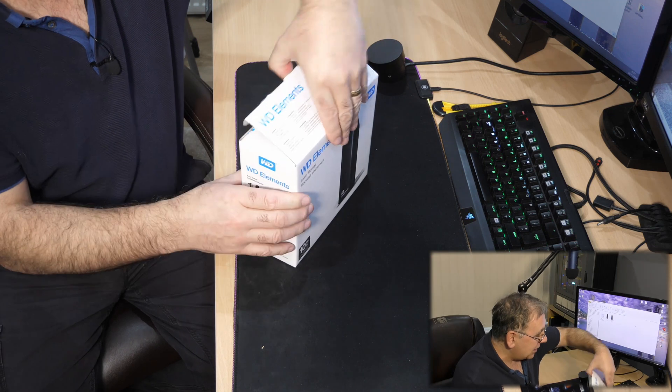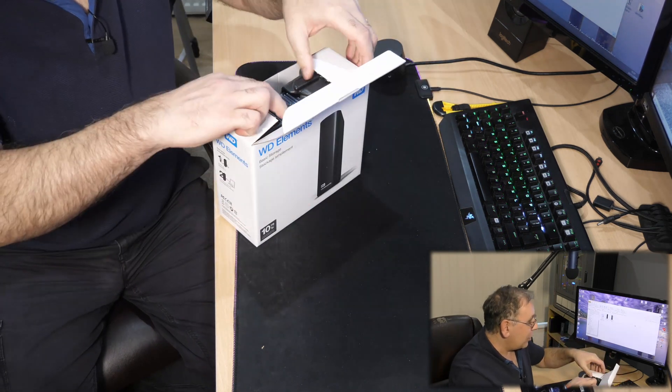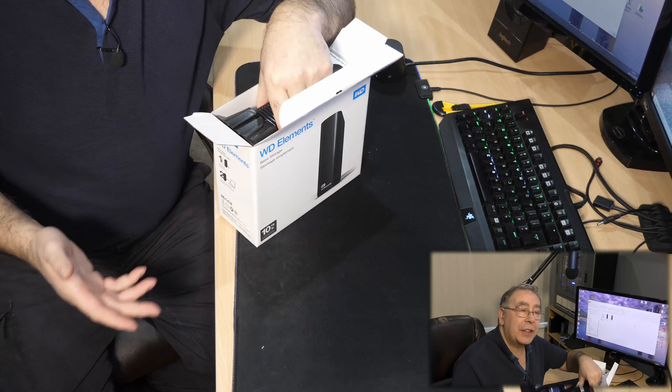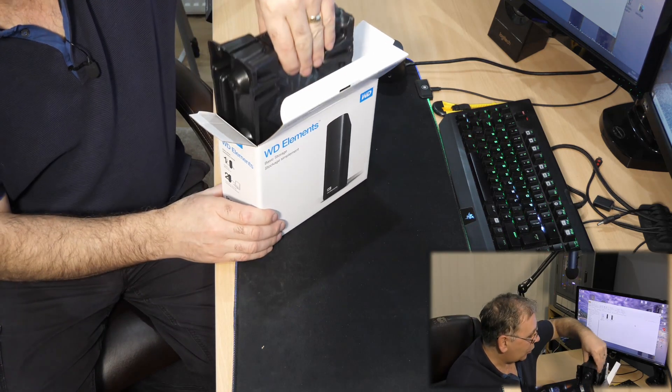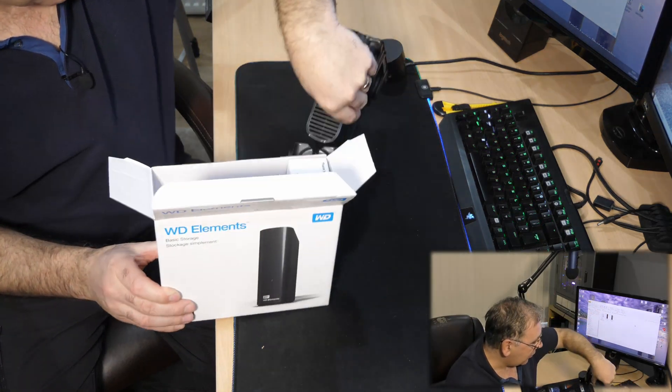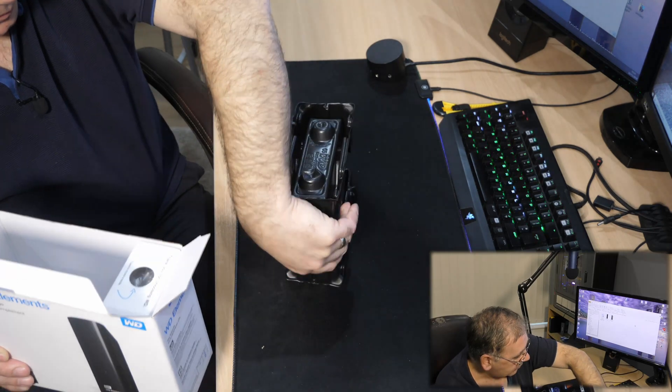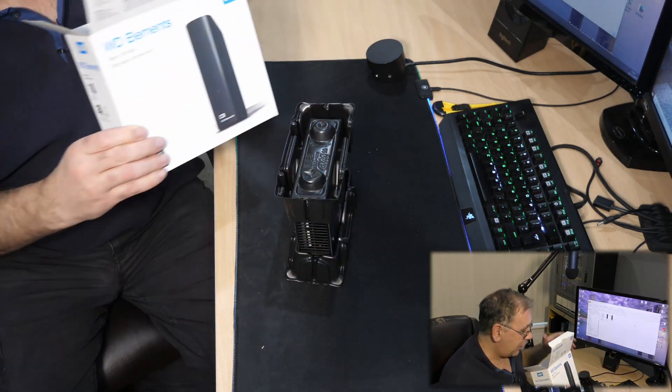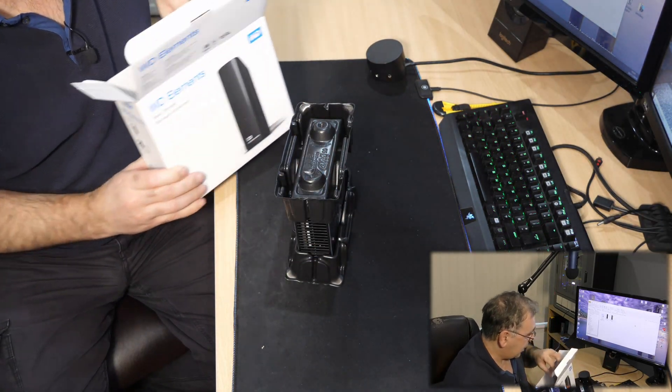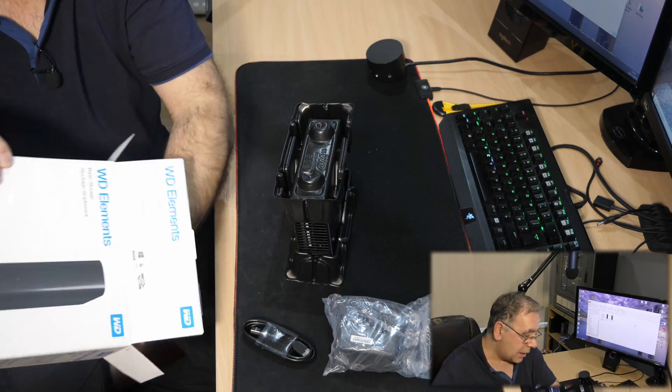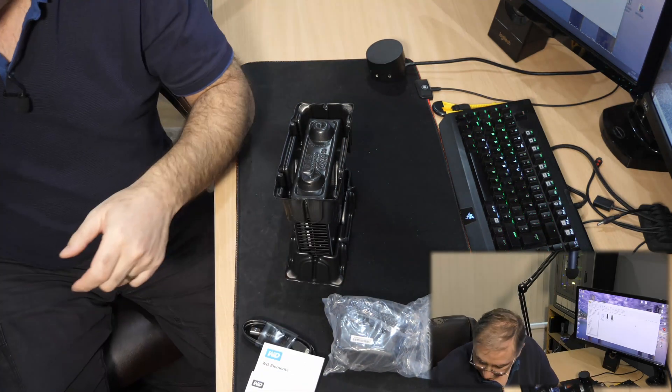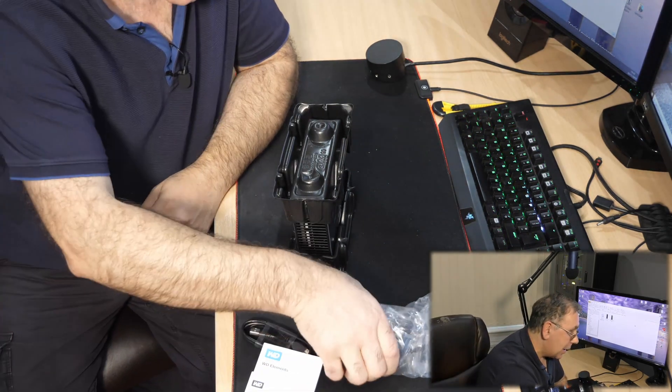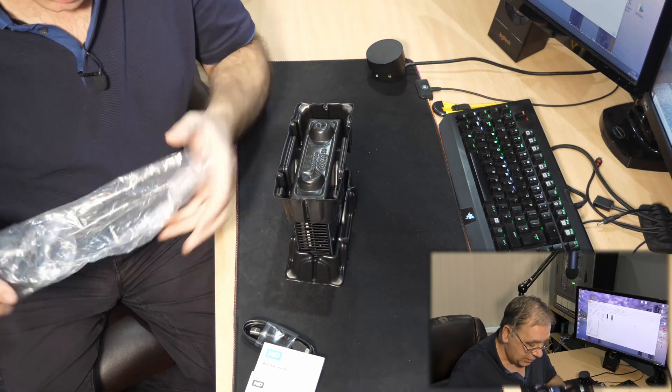You might be thinking, well do I really need 10 terabytes? If you have a lot to back up or you have a lot of movies and you want to put them all on one unit, this might be the baby for you. Let's see what you get for your money. This will be my second one, believe it or not.